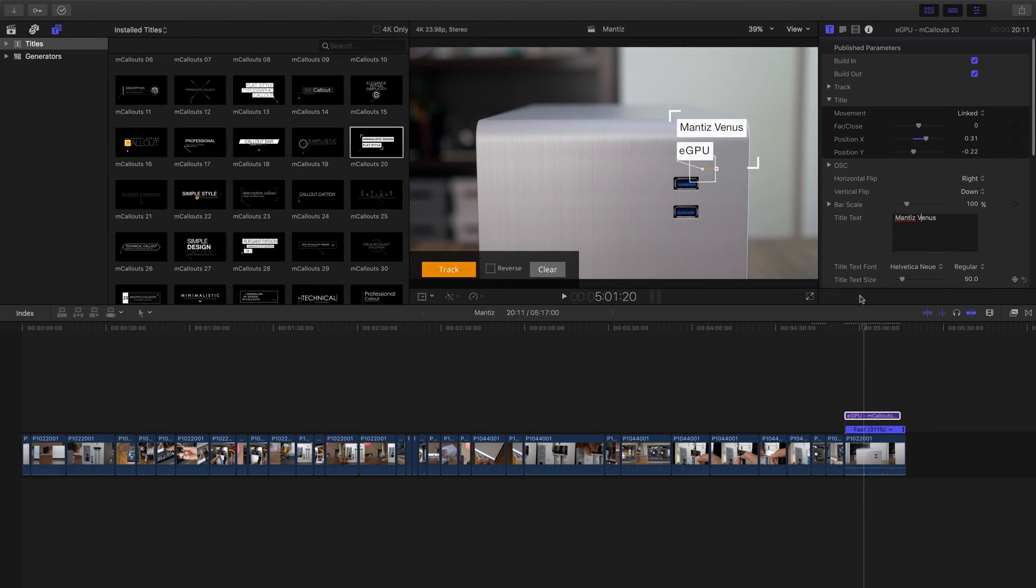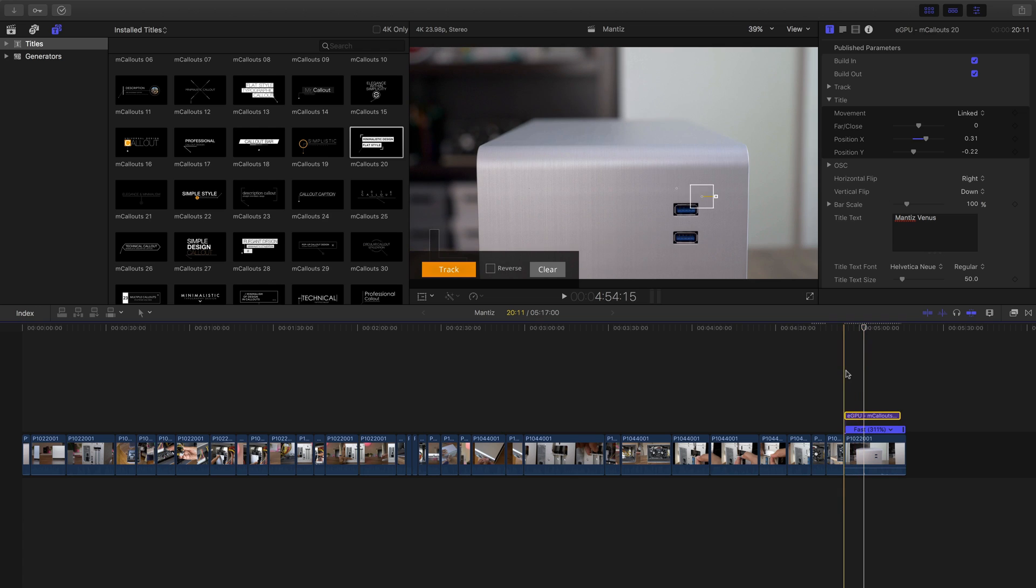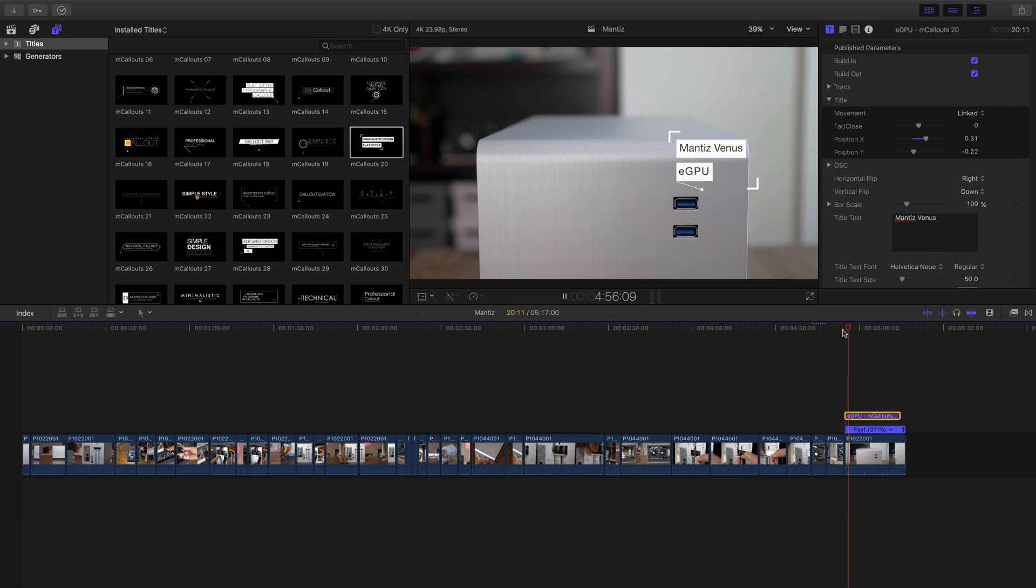All right, so we're done. Let's go ahead and play it back. And there we go.